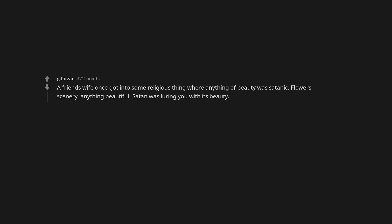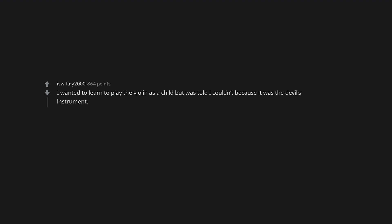A friend's wife once got into some religious thing where anything of beauty was satanic. Flowers, scenery, anything beautiful. Satan was luring you with its beauty. Catholicism. Evangelicals are weird. I wanted to learn to play the violin as a child but was told I couldn't because it was the devil's instrument. I was raised as a JW.